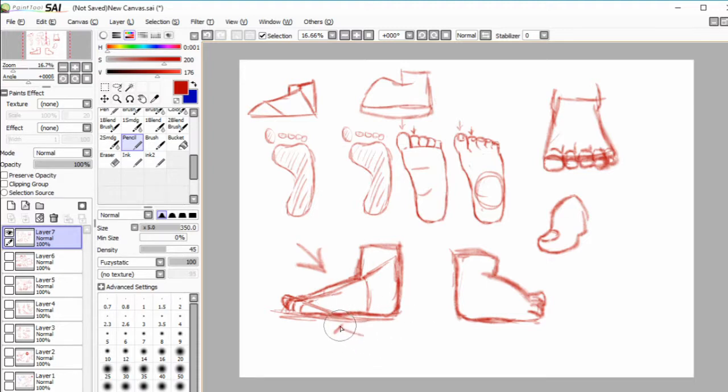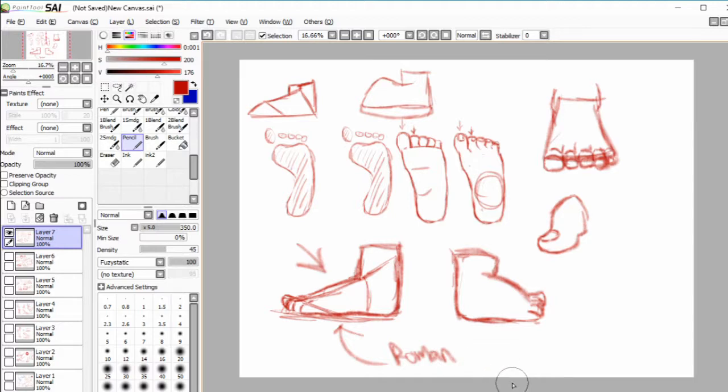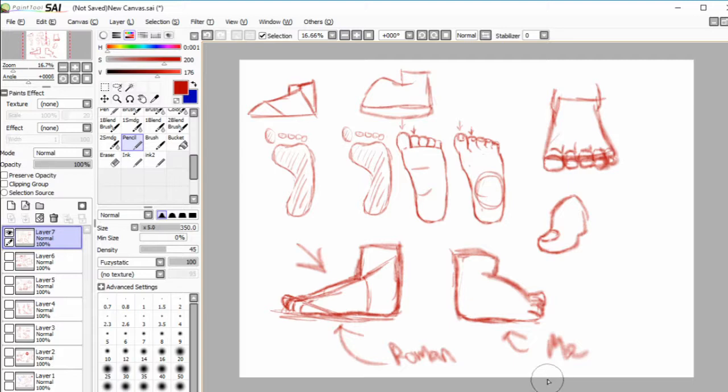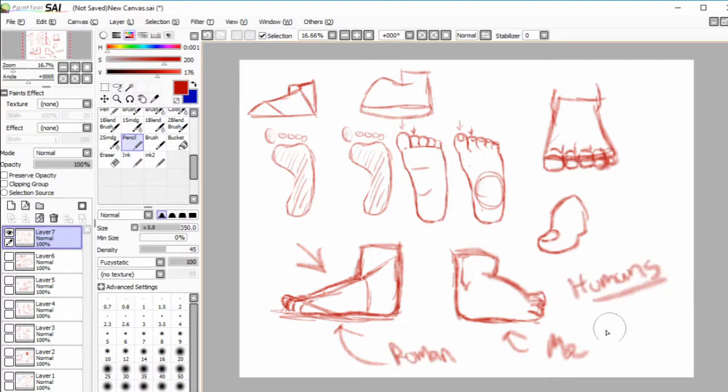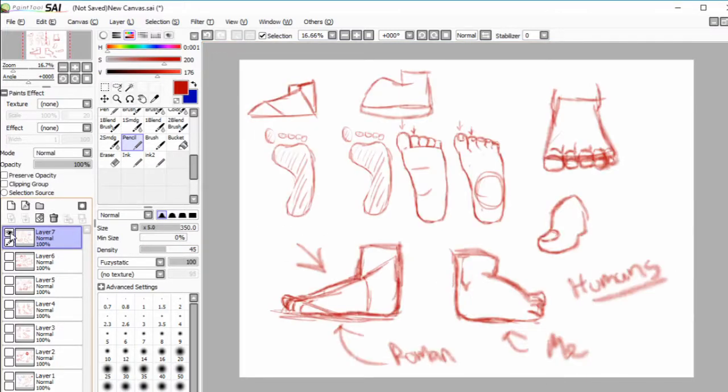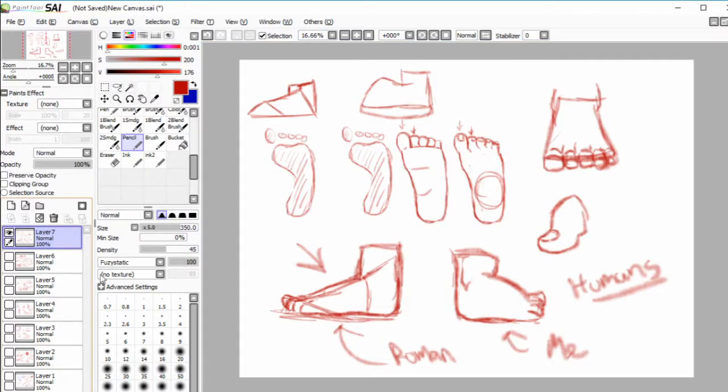This I would call a Roman foot, while this is me. I think I'm only going to do one more type of foot.